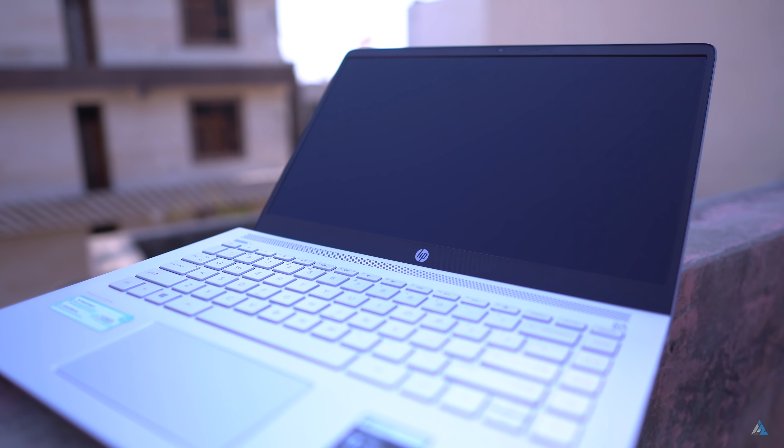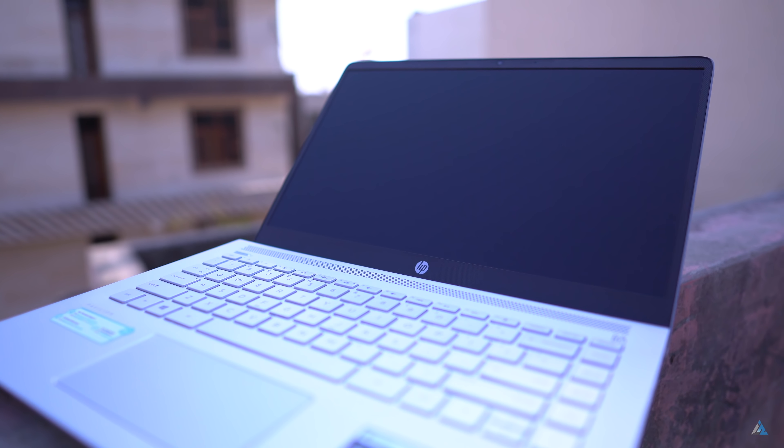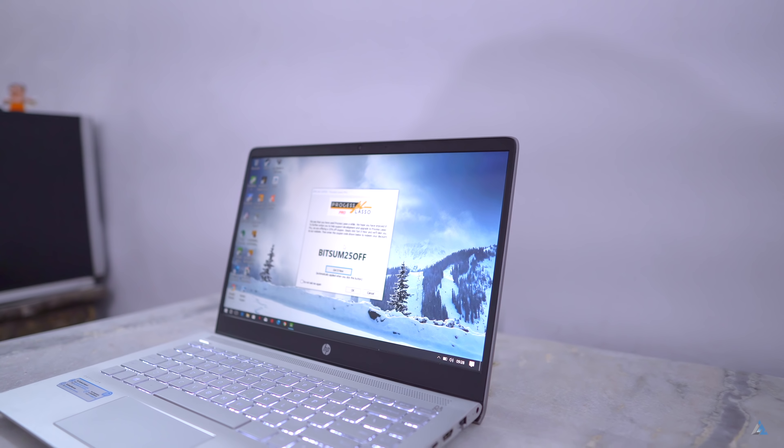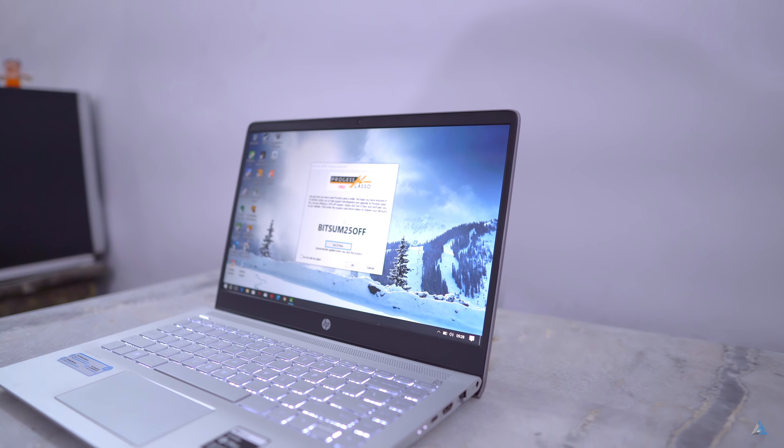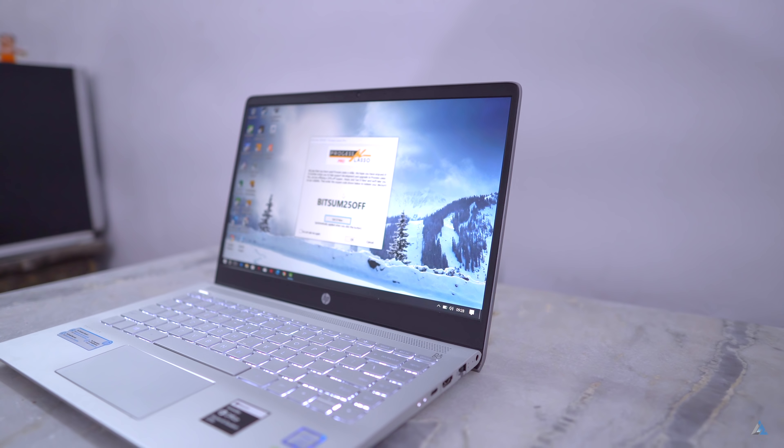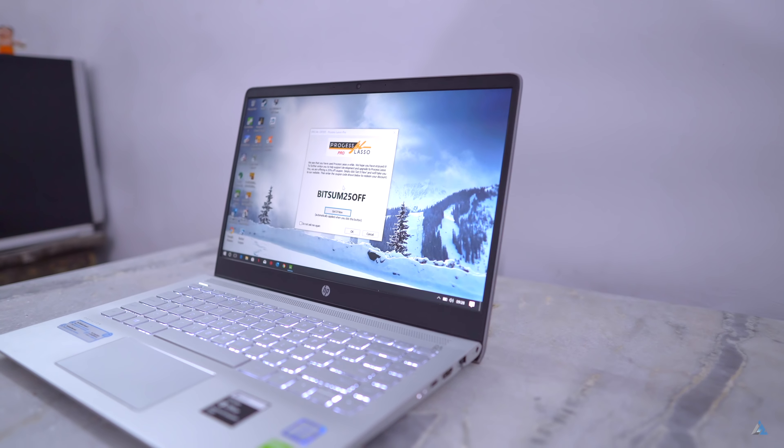On the right hand side you get the LAN port, HDMI port, USB Type-C port and the charging port. It comes with Bang & Olufsen speakers and the audio is definitely rich.